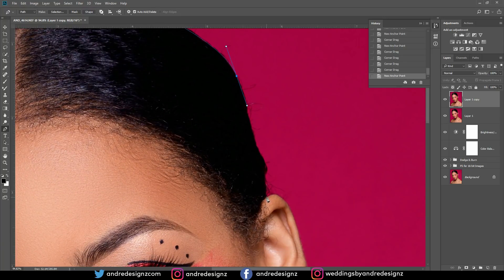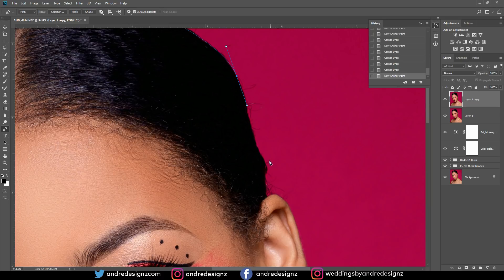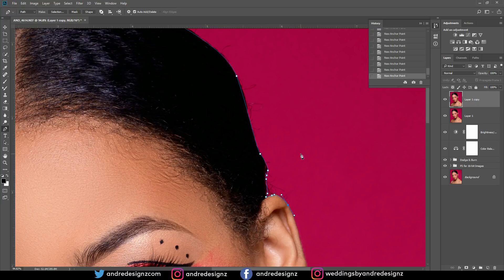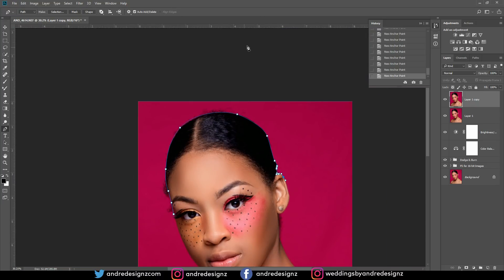I'll come right here and complete the selection, then zoom back out and make a big selection around the image.